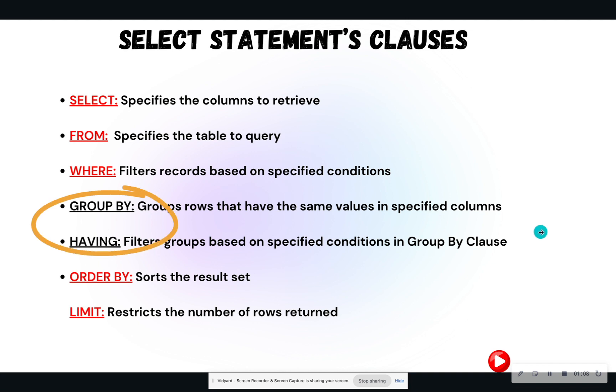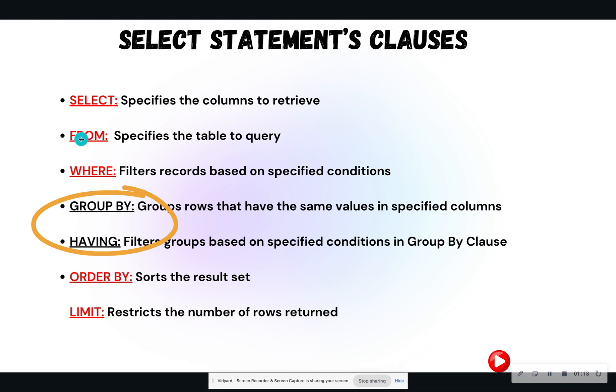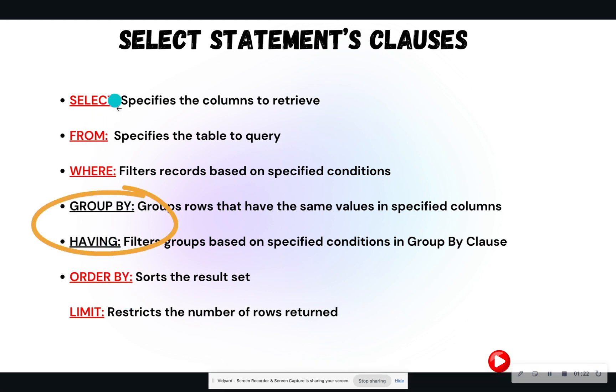So today we are learning the group by and having clause. So remember that the select statement is made up of all the clauses that you see here. The select statement has the select clause, the from clause, where, group by, having, order by, and limit. We've already learned what's in red. So now we are going to touch base on the group by and having clause.